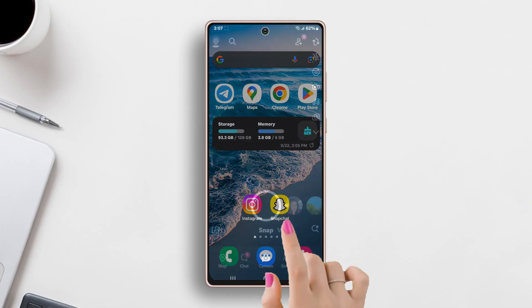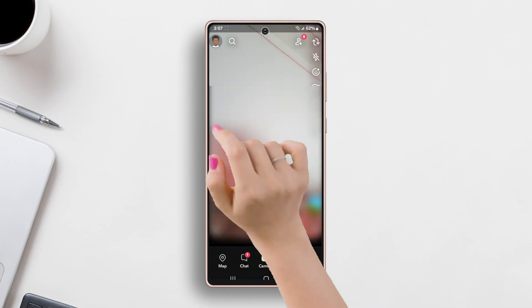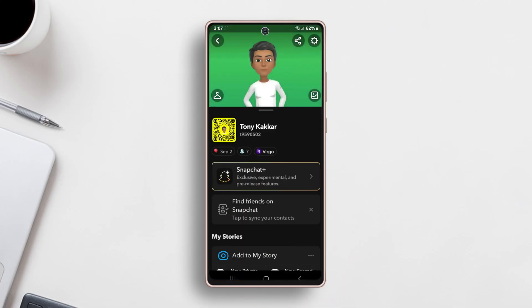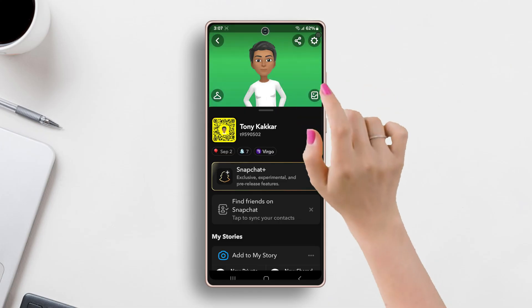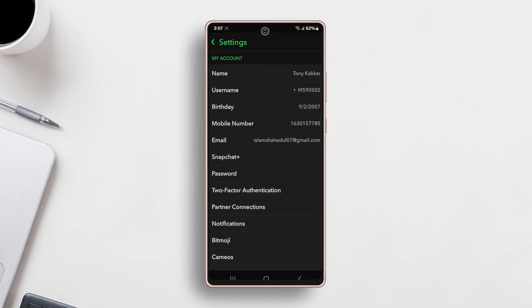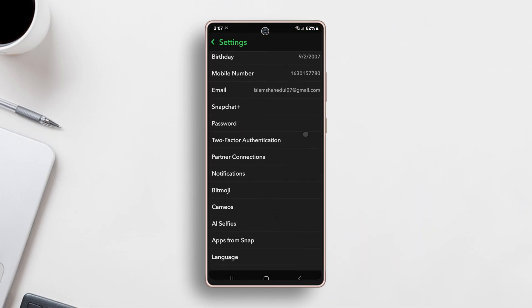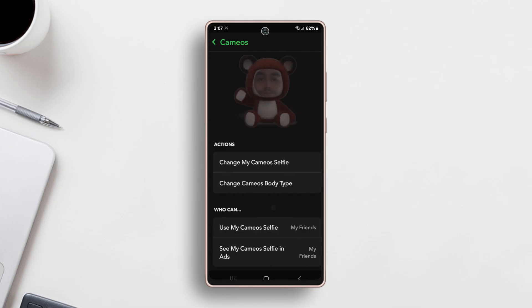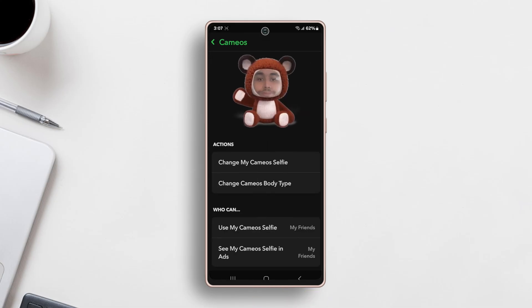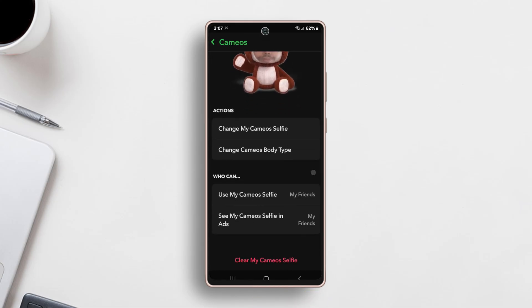Go back to your home page and tap on your avatar at the top left corner. Tap on the settings menu, which is the gear icon at the top right corner, then open cameo from the options.